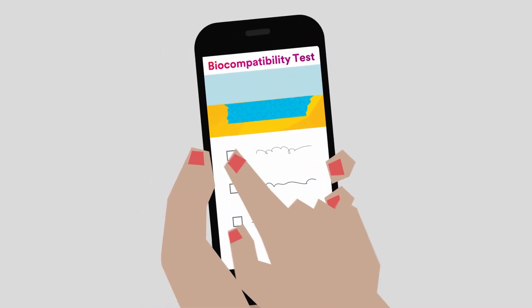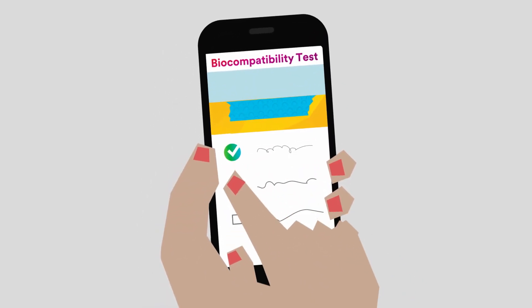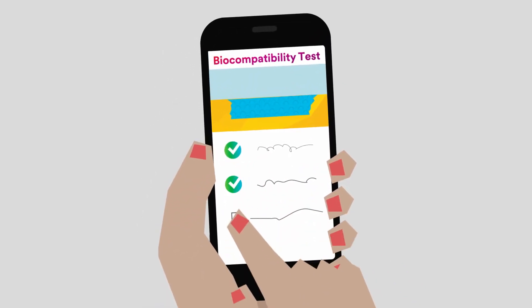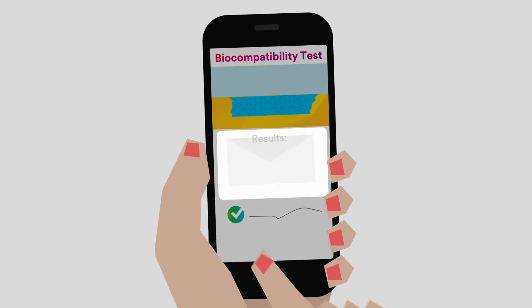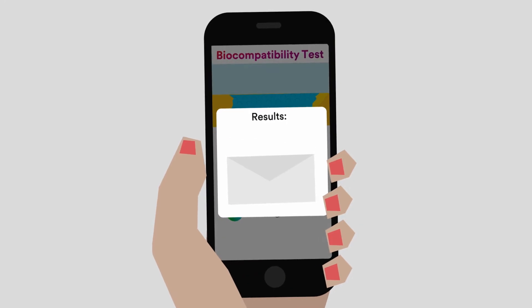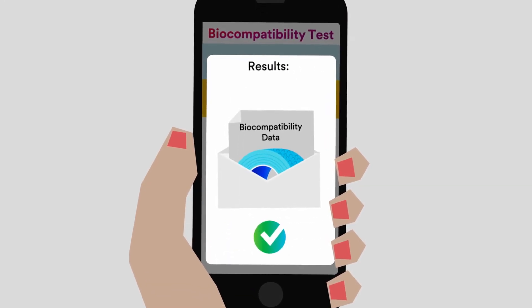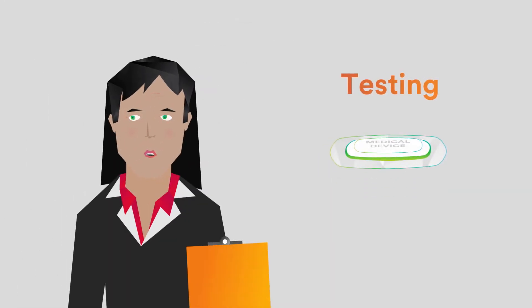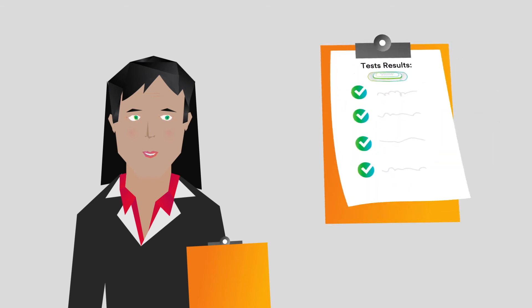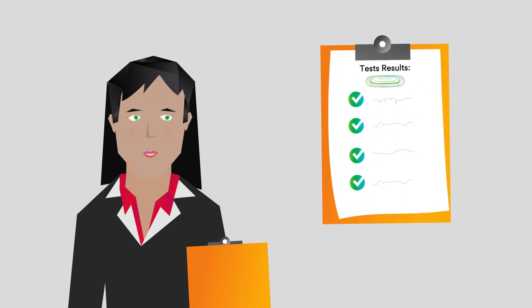Biocompatibility is also an important consideration since it will be worn on skin. 3M can supply biocompatibility summaries for its adhesives, but device manufacturers need to test to ensure that their final device is biocompatible.